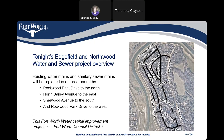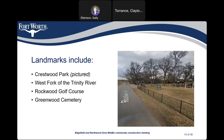Here's another look at the overview of Edgefield and Northwood Water and Sewer Project 103-361. Existing water mains and sanitary sewer mains will be replaced in an area bounded by Rockwood Park Drive to the north, North Bailey Avenue to the east, Sherwood Avenue to the south, and Rockwood Park Drive to the west. This capital improvement project is in Fort Worth Council District 7. Landmarks include Crestwood Park, West Fork, the Trinity River, Rockwood Golf Course, and Greenwood Cemetery.